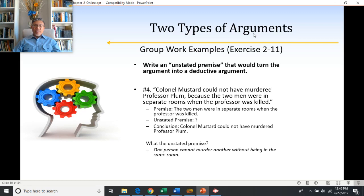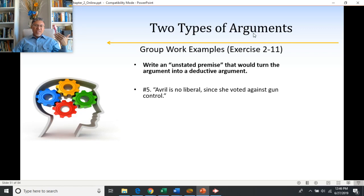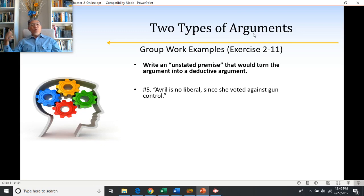Number five: Avril is no liberal since she voted against gun control. They're trying to prove Avril is not liberal; the reason given is that she voted against gun control. So the unstated premise needs to say something like everyone who votes against gun control is not liberal, or something along those lines.